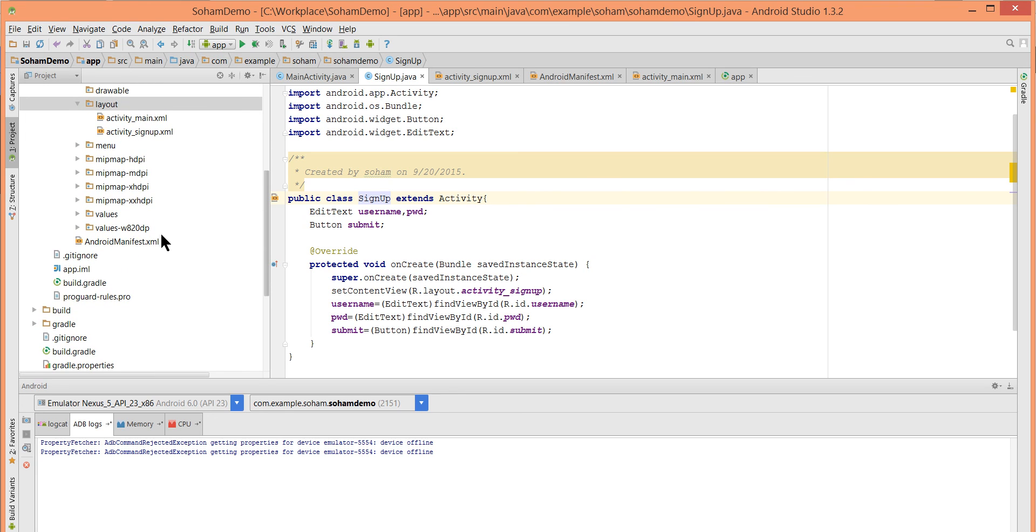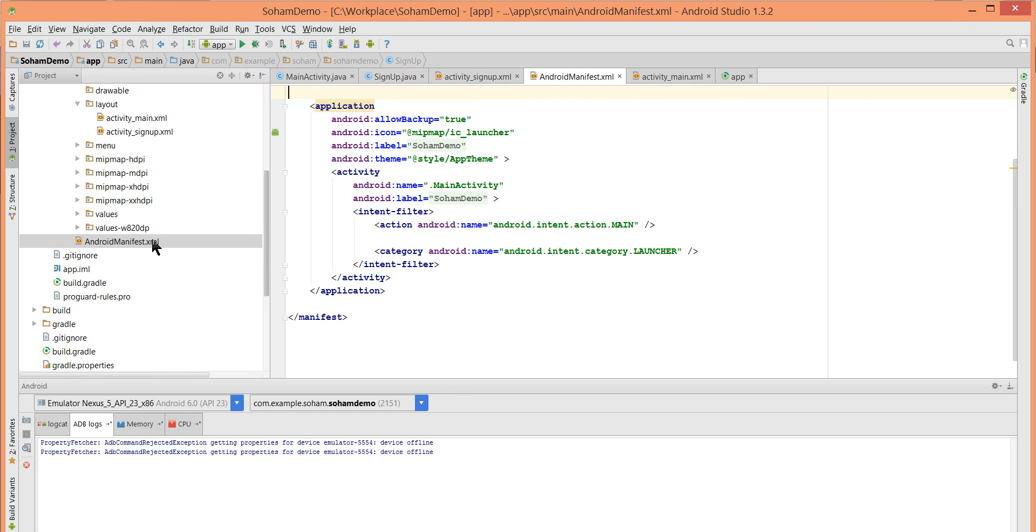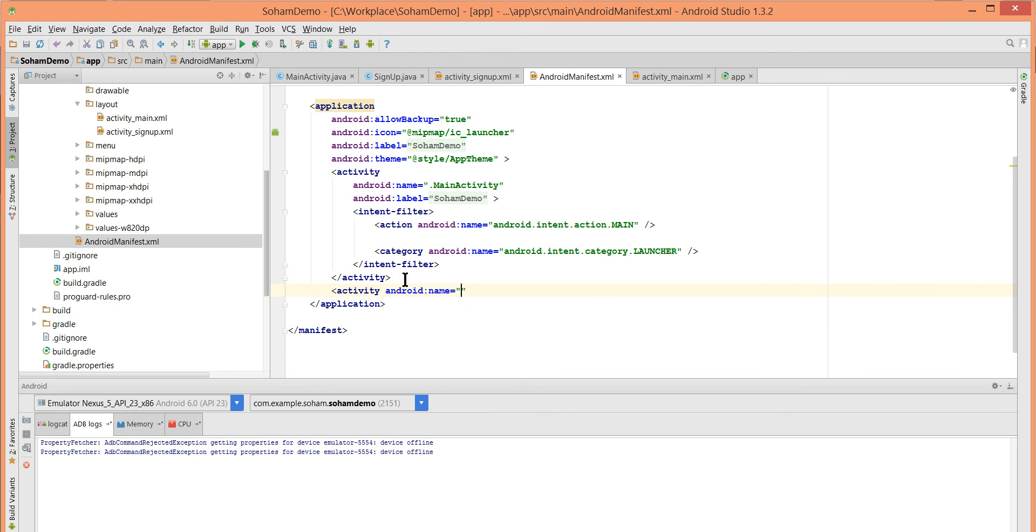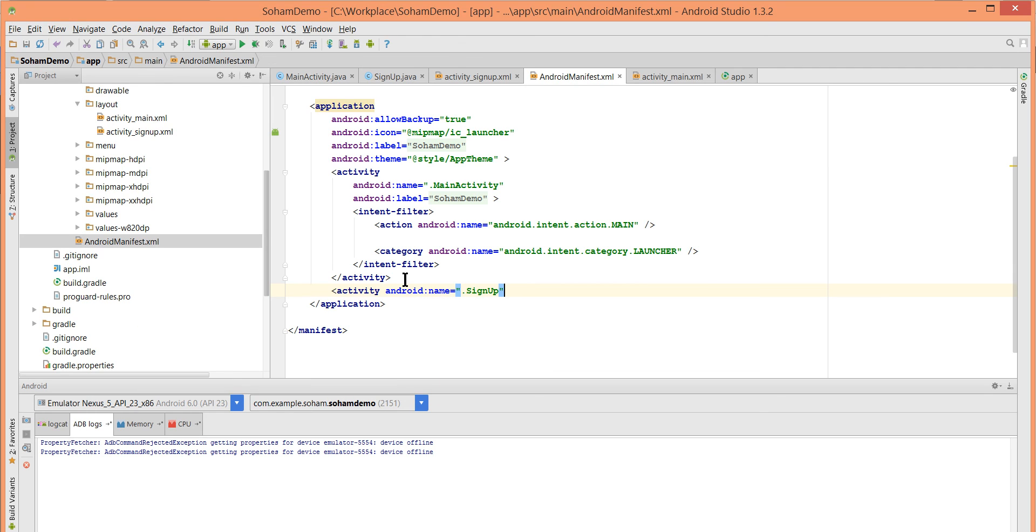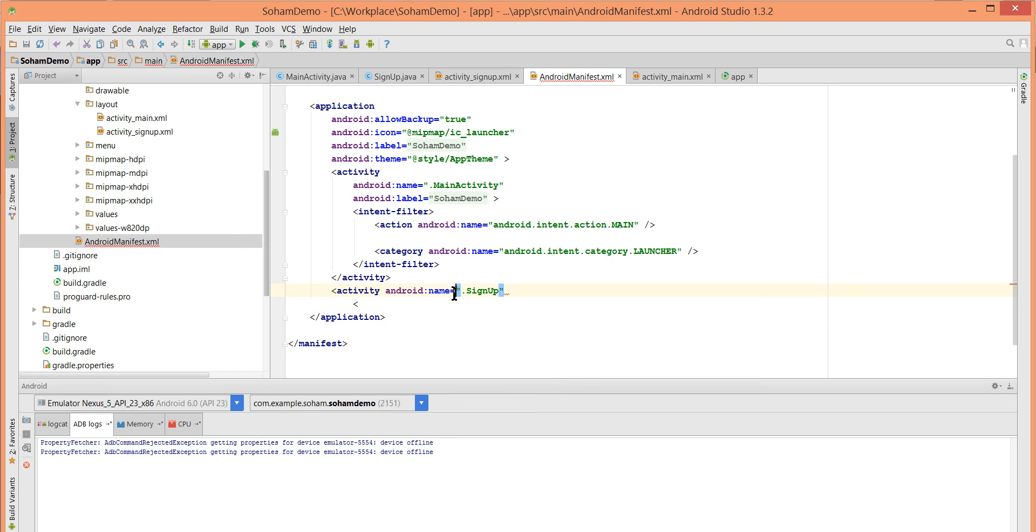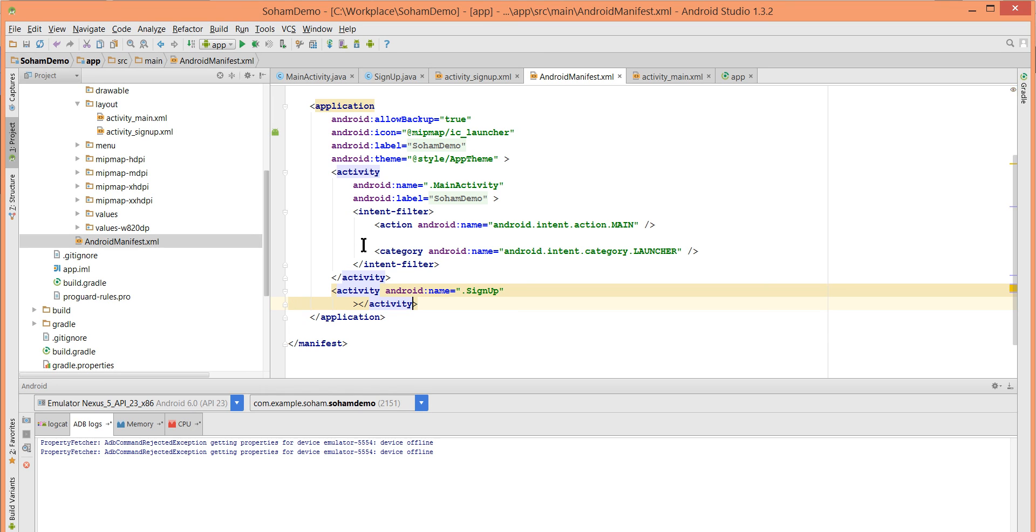When we create an activity we have to add its information in AndroidManifest file. Go to the manifest file. Create a different activity tag. The name is .SignUp.